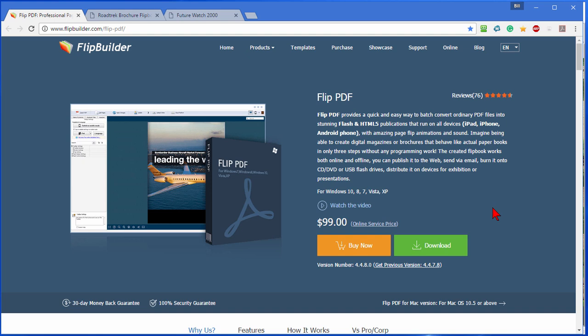But if you publish a newsletter or if you have brochures or catalogs or short booklets or things like that that you want to put on the web or make available on different devices, this is really a nice way to go.